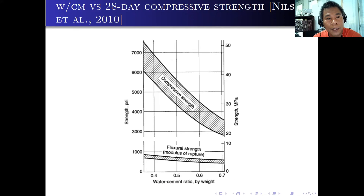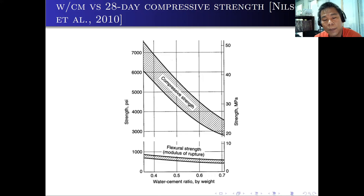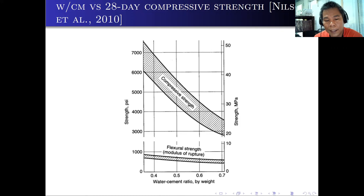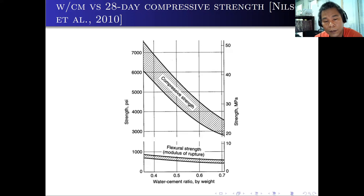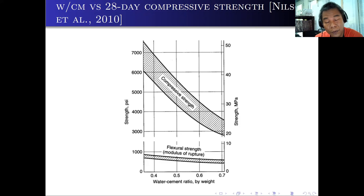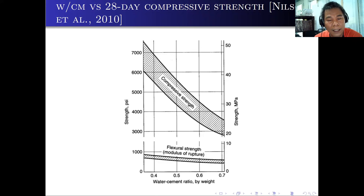For the water-cement ratio versus the 28-day compressive strength, you can see the results including the flexural strength or the modulus of rupture. As discussed earlier, as we use a smaller water-cement ratio, the compressive strength increases. You will also notice the flexural strength or modulus of rupture: as we decrease the water-cement ratio, the flexural strength increases, but not by as much. So as you can see, it's almost linear.